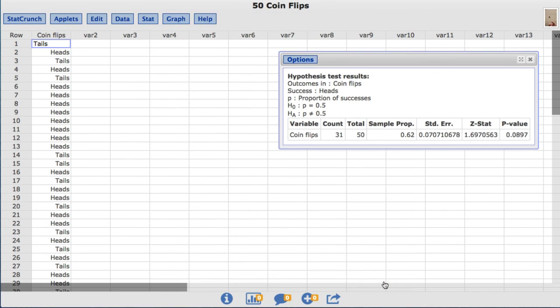The test output includes the observed sample proportion of heads, the test statistic, and the p-value.